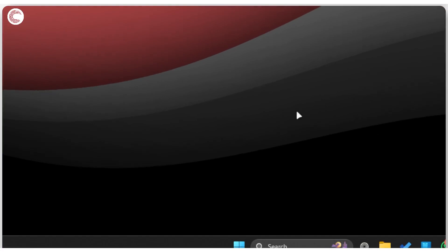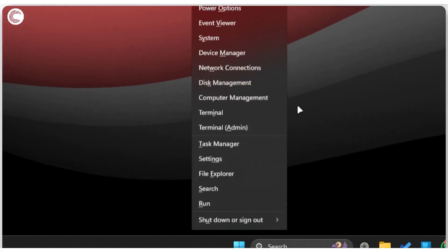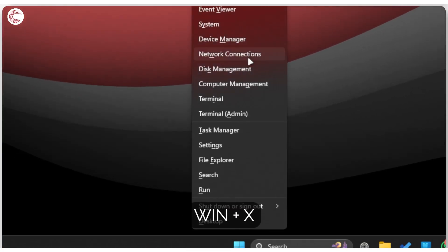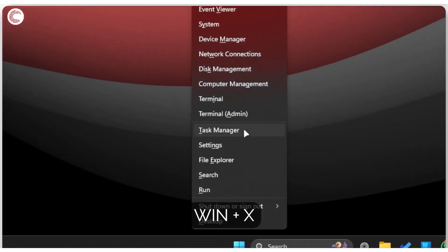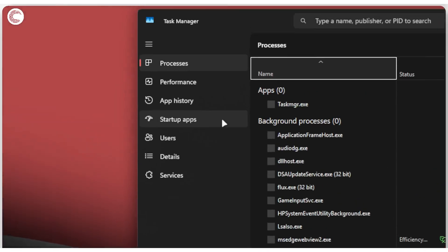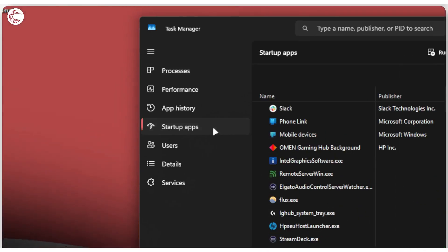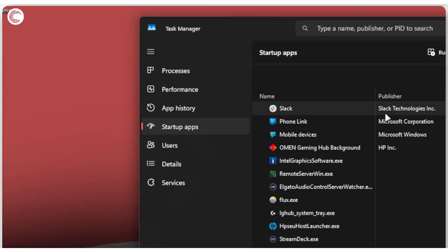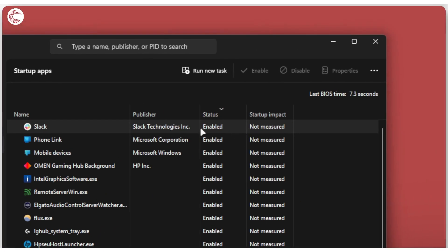Next step is to disable startup apps. We're going to press Windows key plus X and then click on Task Manager. In the Task Manager, head over to Startup apps and then just disable anything that you don't need starting up when your Windows PC boots up.